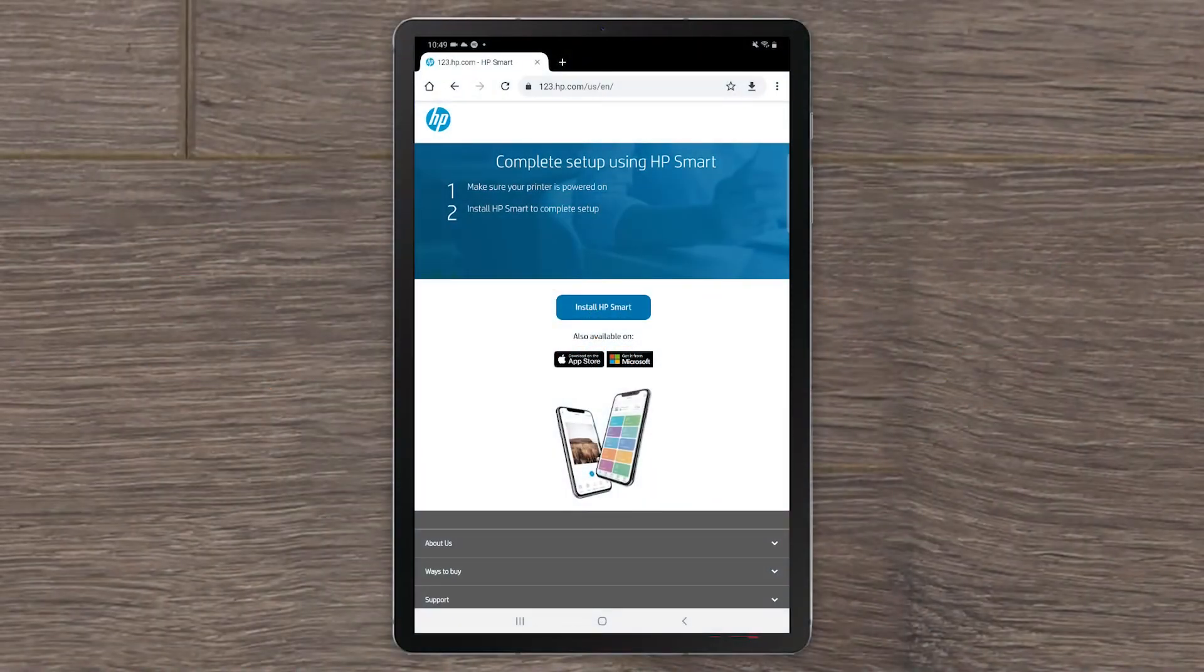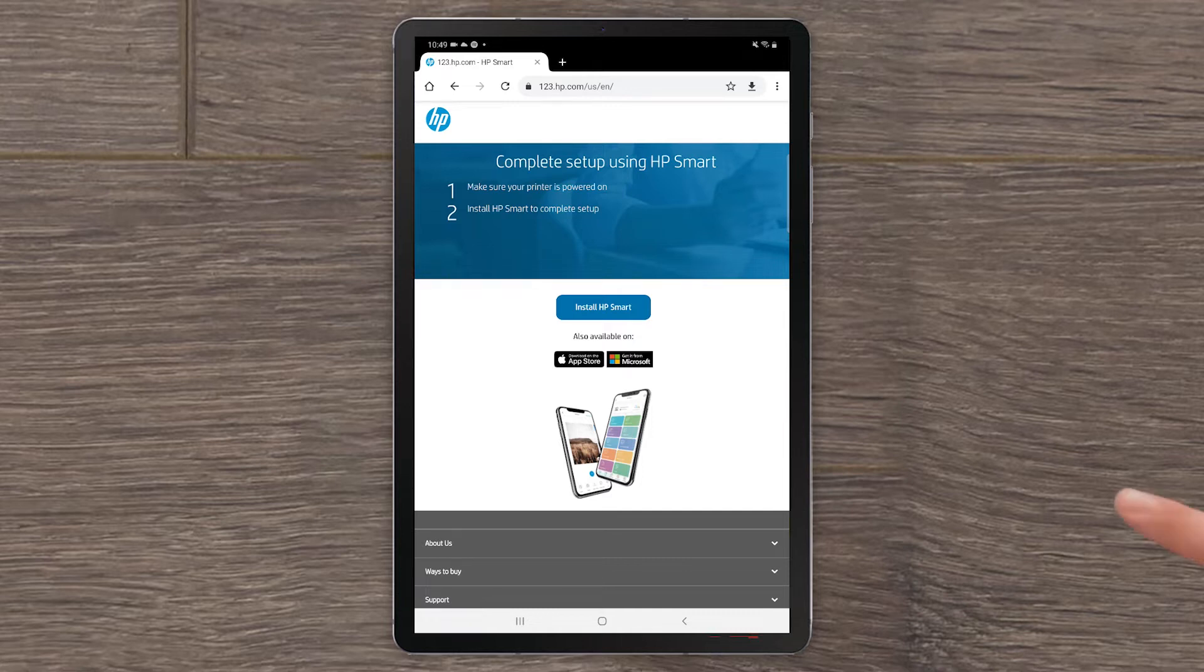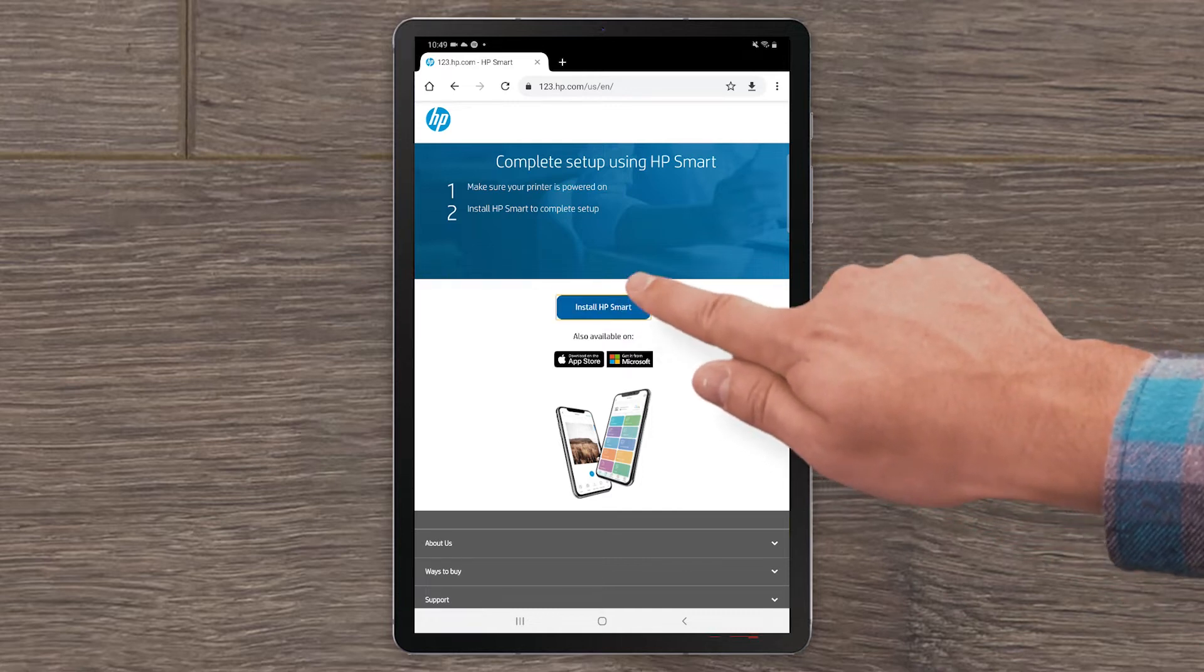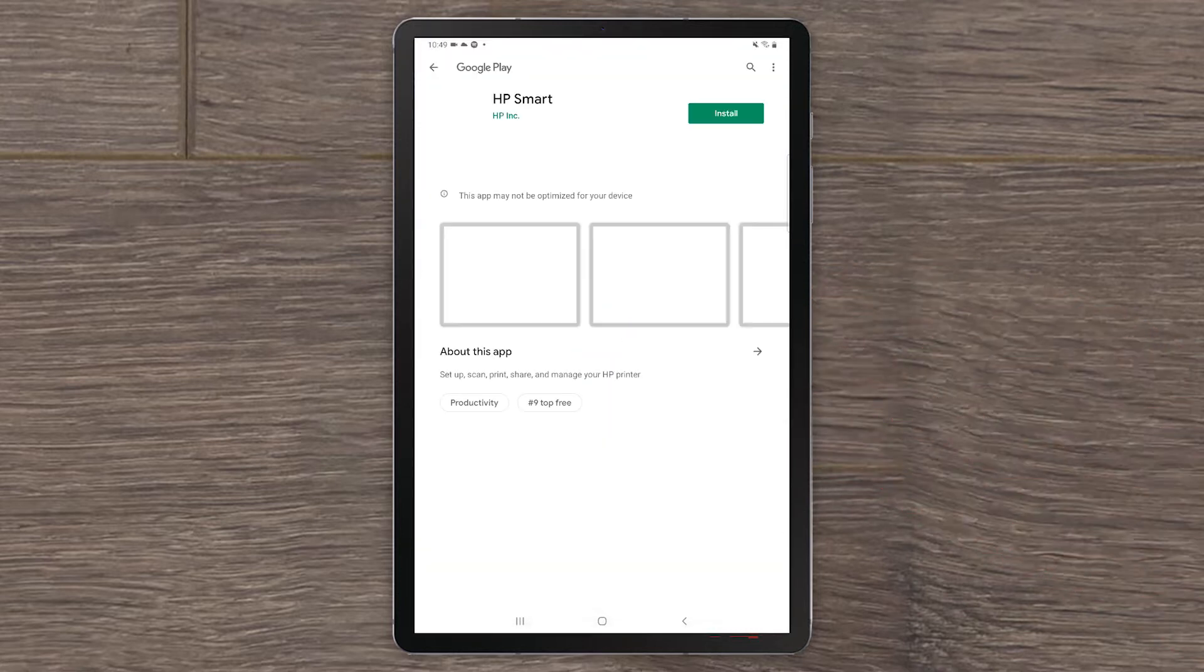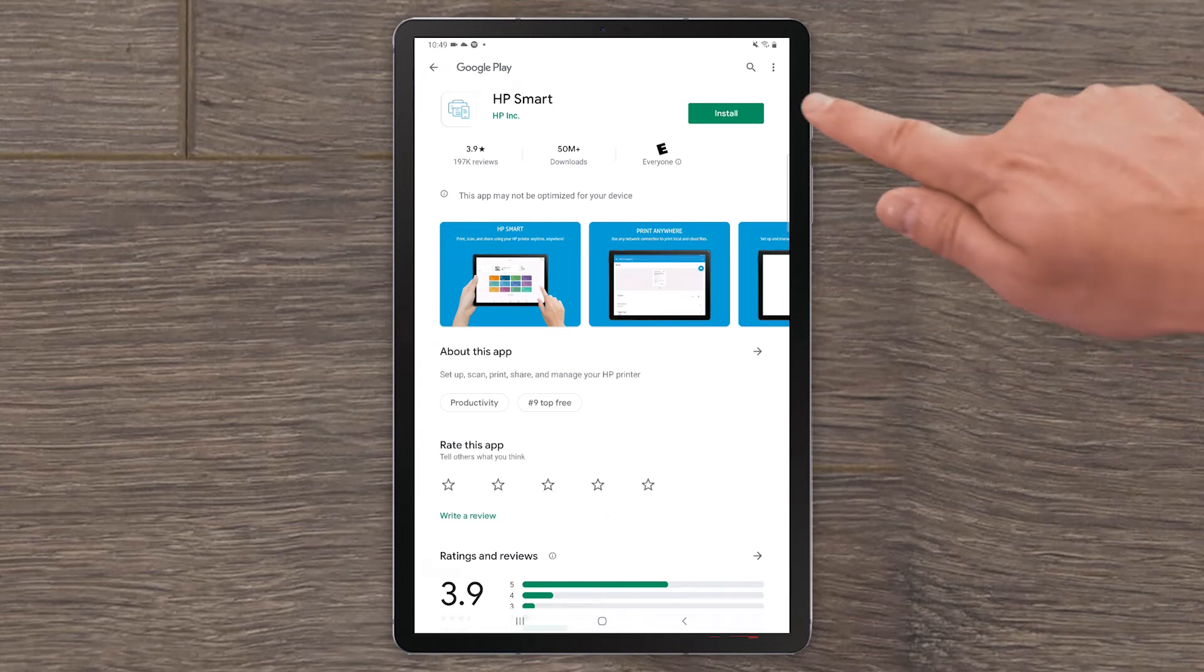On your Android device, scan the QR code on the Get Started card or go to 123.hp.com to download HP Smart. Select Install HP Smart. In the Google Play Store, select Install.